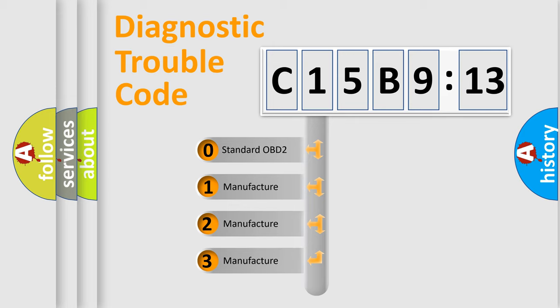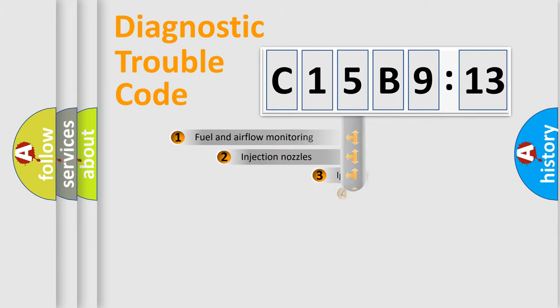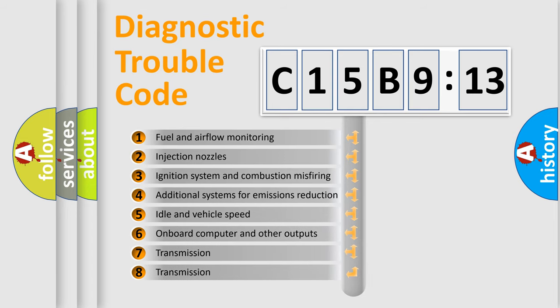If the second character is expressed as zero, it is a standardized error. In the case of numbers 1, 2, 3, it is a manufacturer-specific expression of the car-specific error.